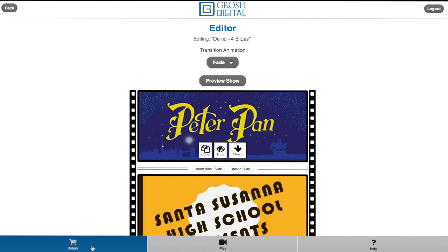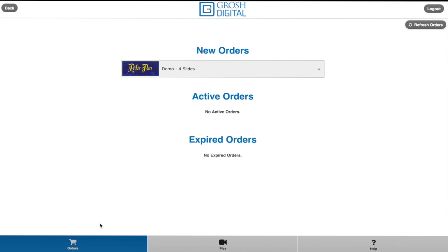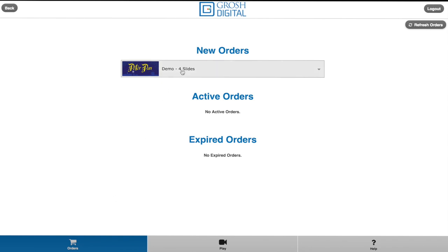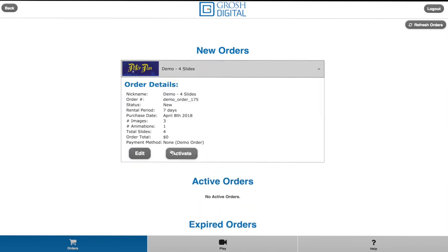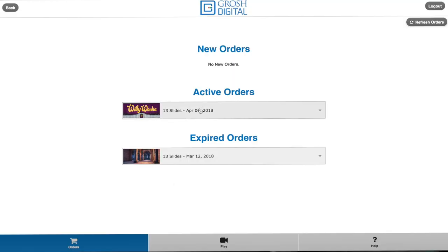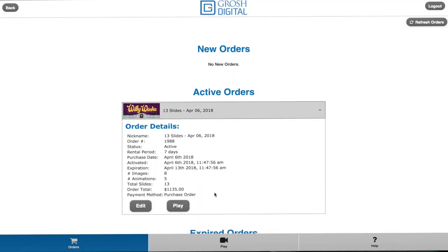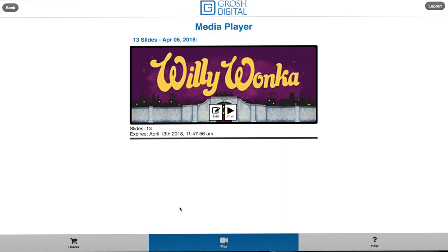To activate your show, click on the orders tab, click on your show, and click on activate. A notification will pop up asking if you are sure you would like to activate your show. Note that clicking on activate will start your rental period. Once your order is activated, you can click on the play button. In the media player, you will see an option for edit and play.